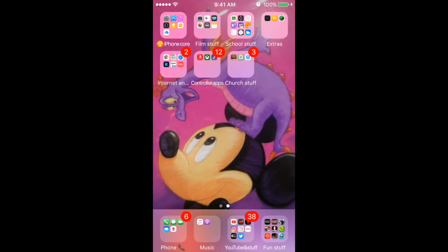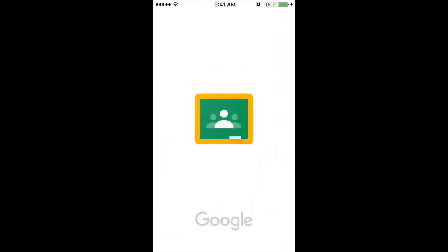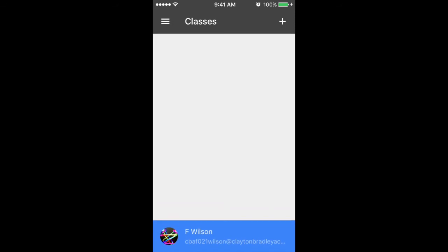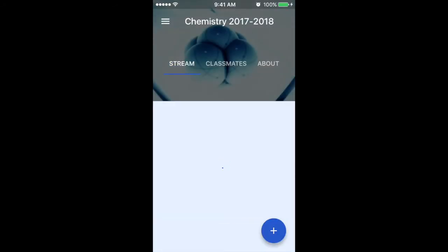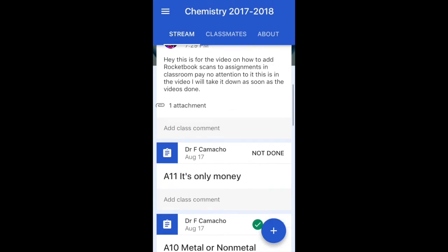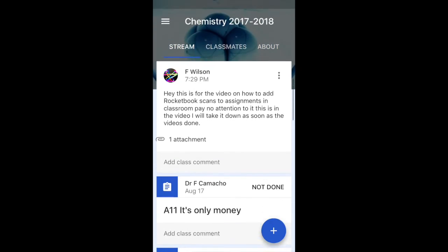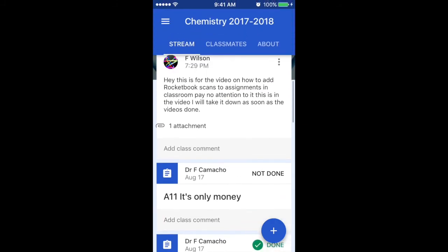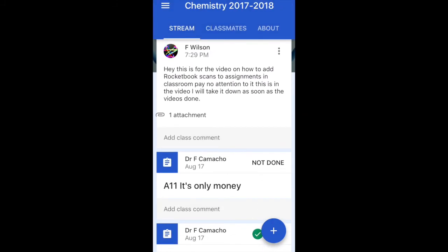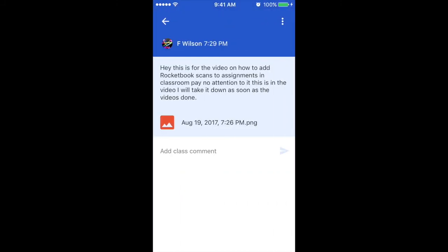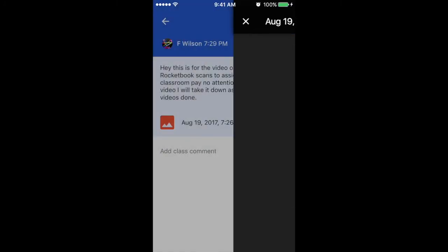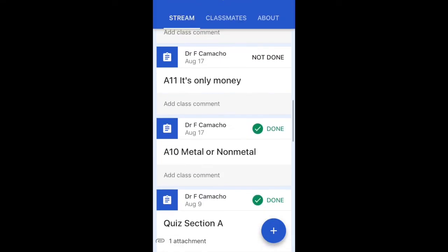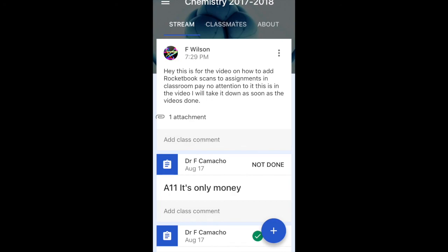And now, if we go into good old Classroom and go down to the class I just posted in — voila! And that is how you post stuff to Classroom, things from Rocketbook in Classroom. I hope you all enjoyed this video and learned something. And it works for assignments too. Voila, there it is. Look at that. I hope you all learned and enjoyed seeing this. So thank you all for watching, and I will see you guys in the next video. Peace!